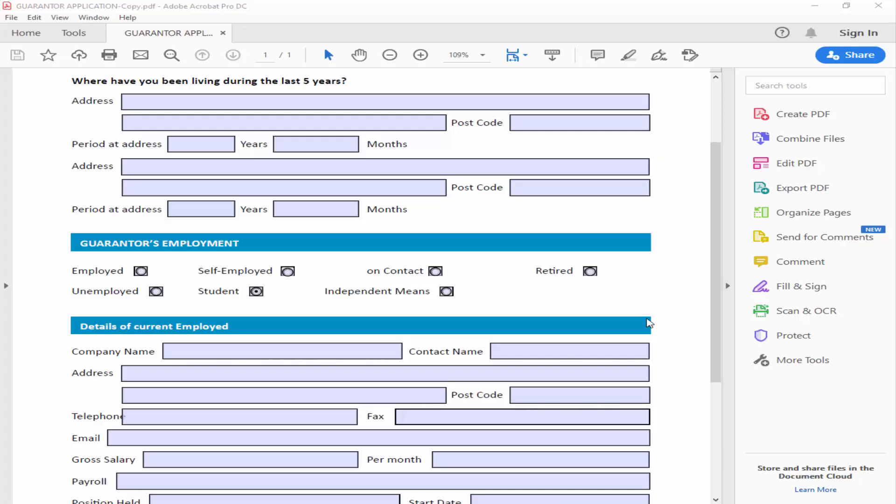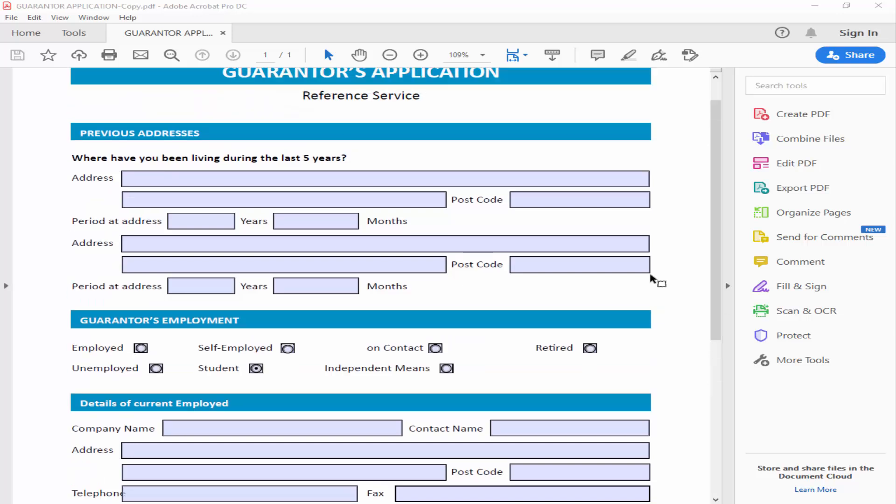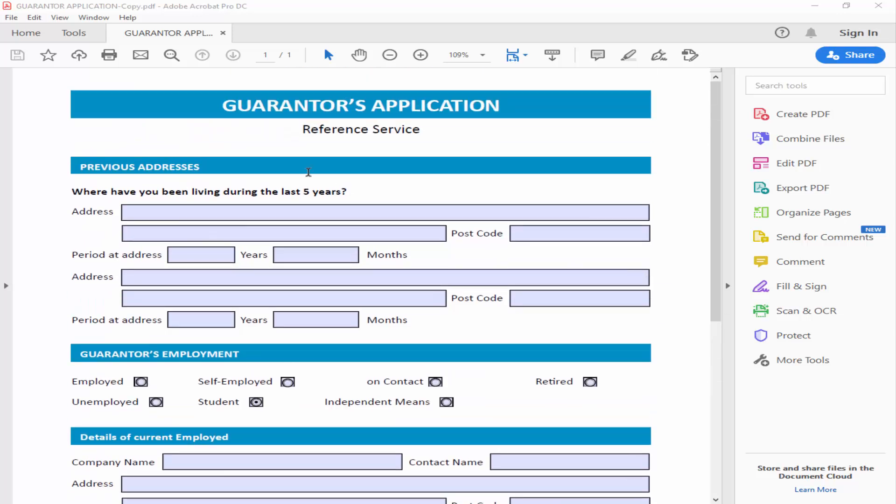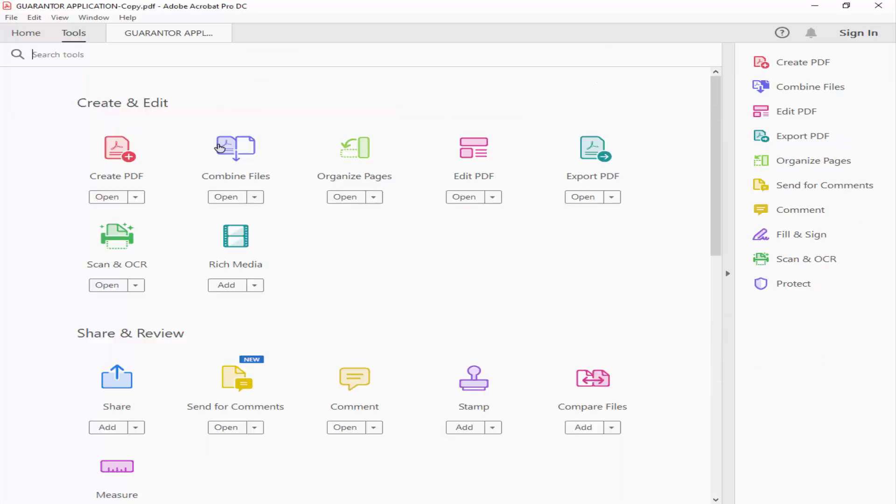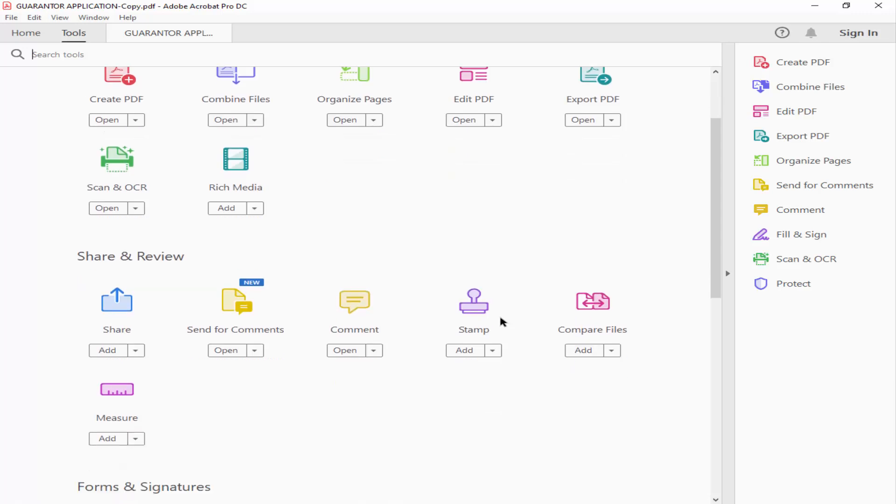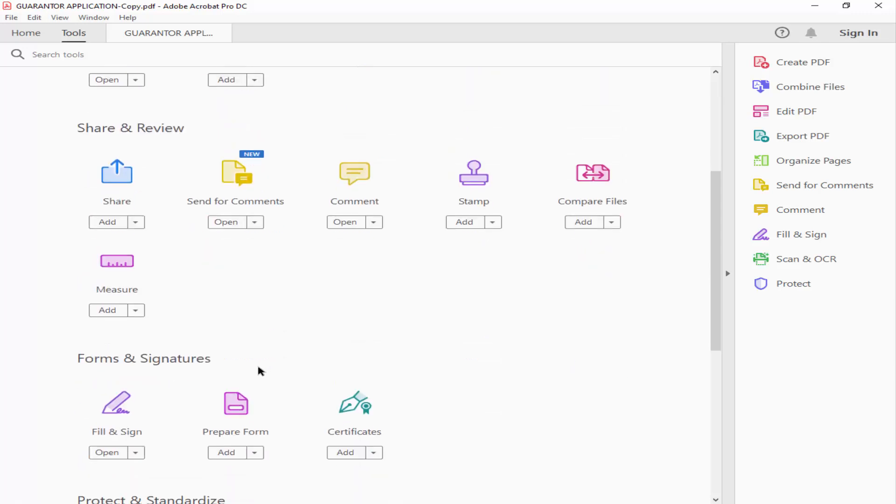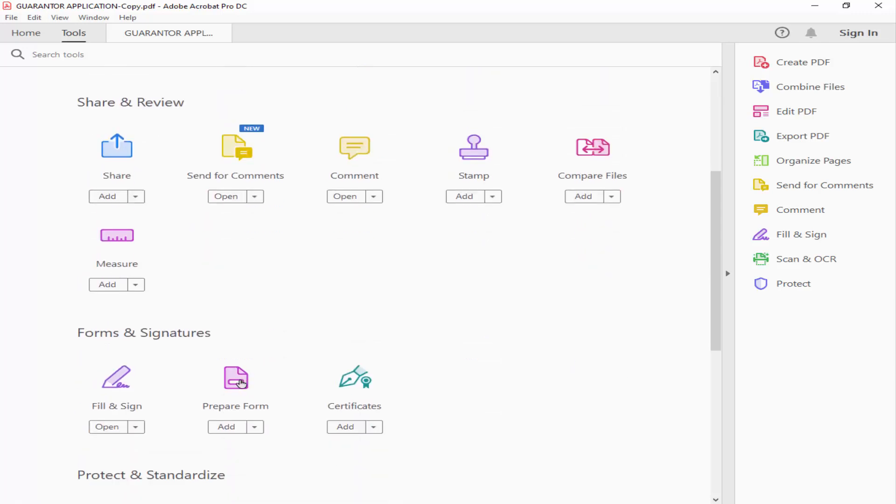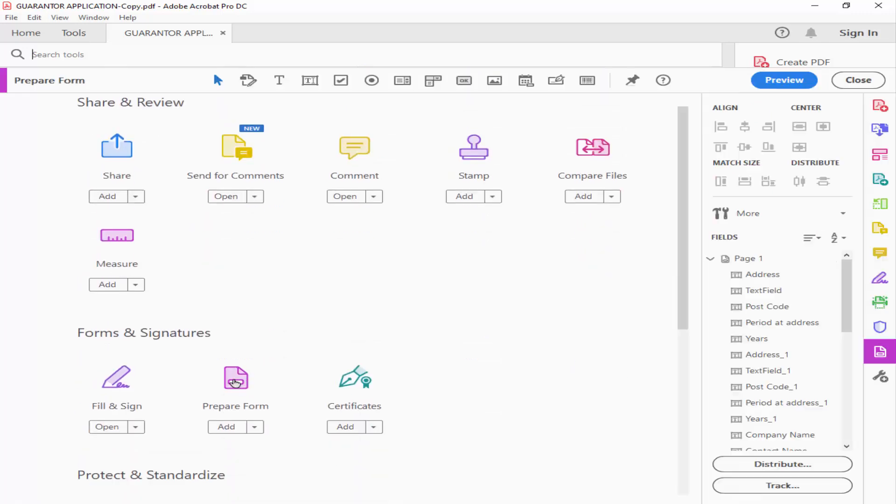Assalamu alaikum. In this video, I'll show you how to add a date picker into a fillable PDF form using Adobe Acrobat Pro. Let's get started. Go to the Tools menu and click Prepare Form.